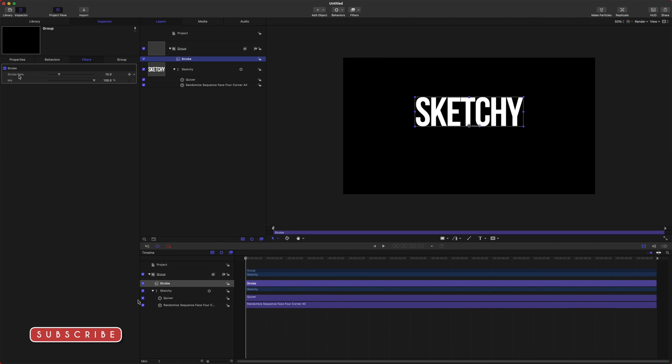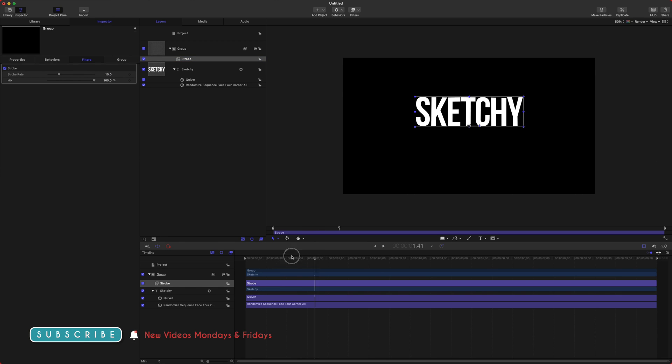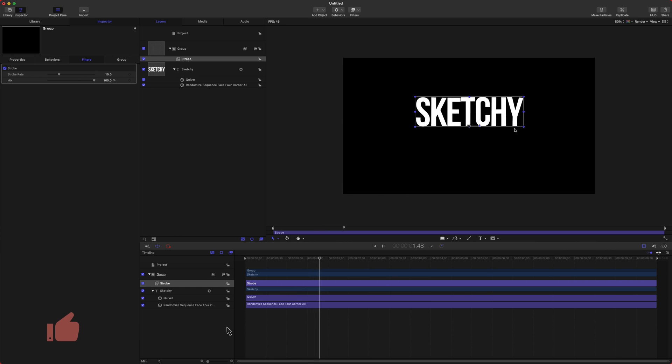You can see over here we have strobe rate. That's essentially the frame rate of playback on that text. If I play it now, you can see it's a little bit choppier as if it was hand-drawn frame by frame.